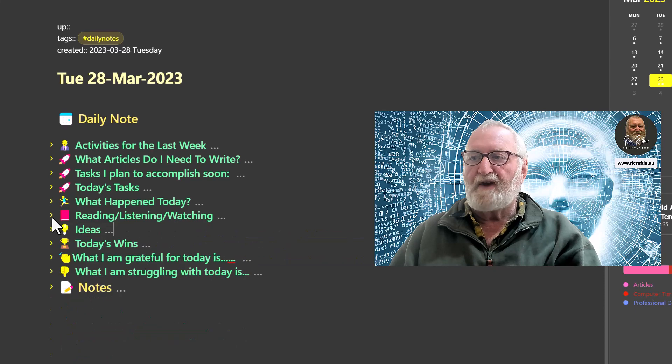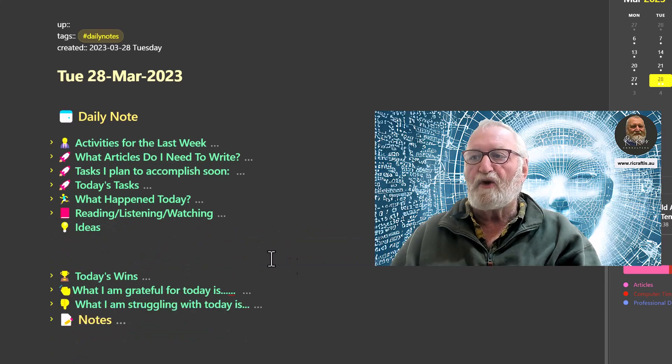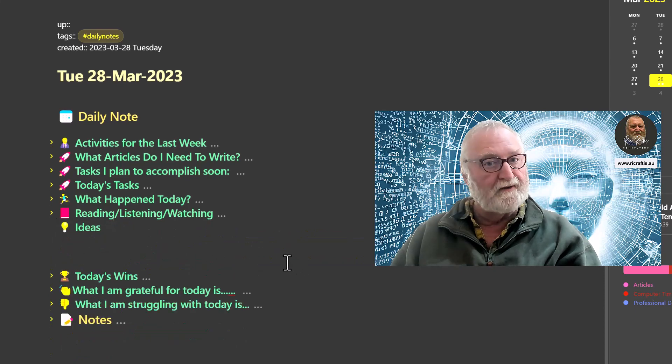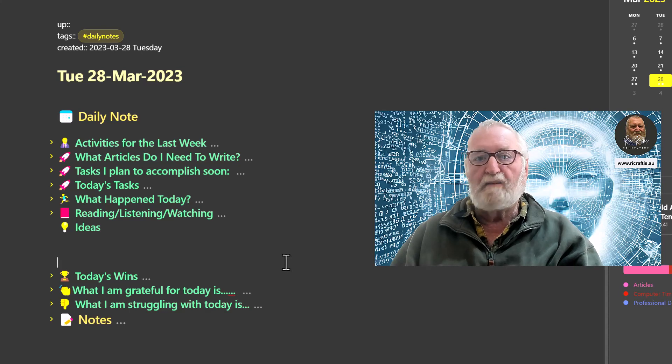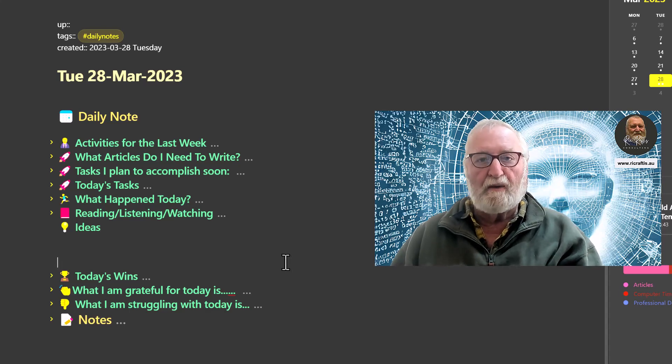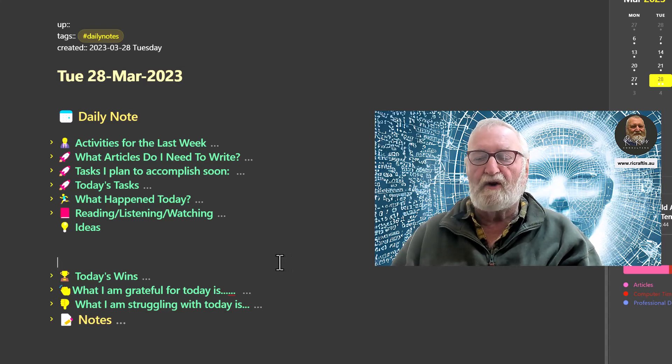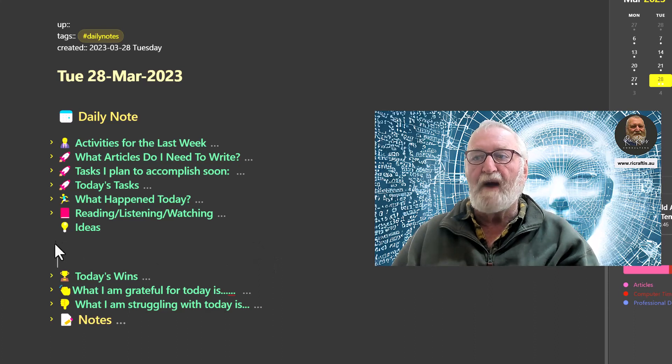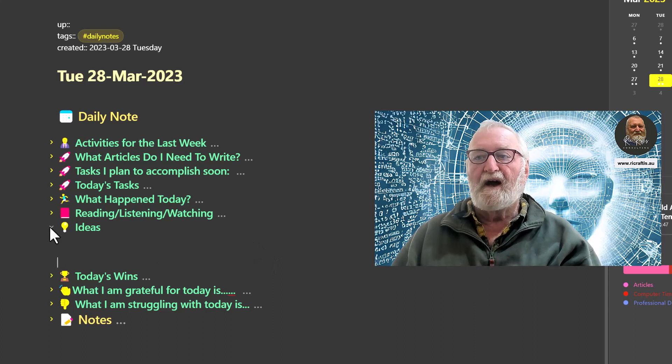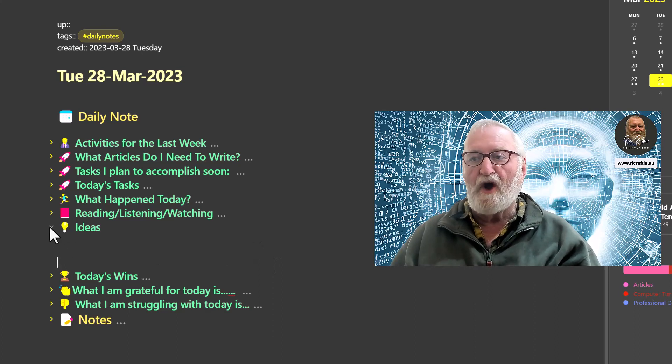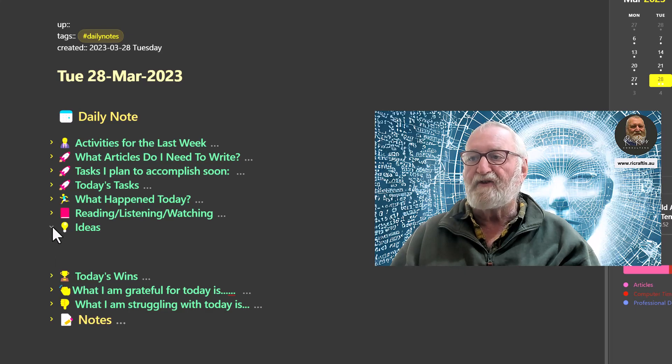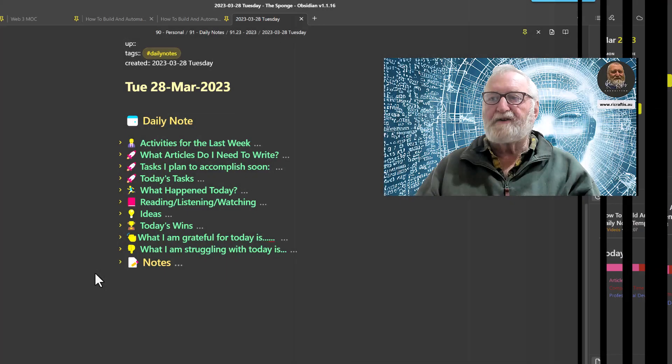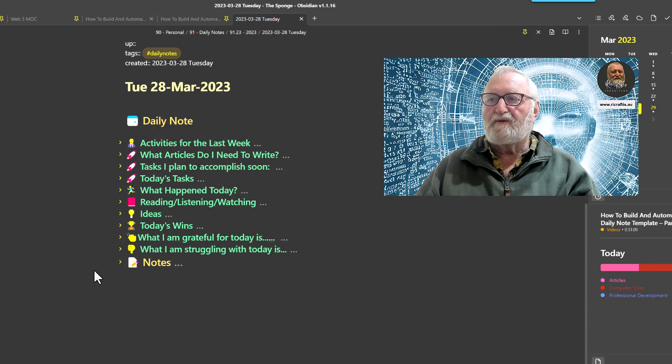We'll close that one down and have a look at the next one - Ideas. This is where I record ideas. Well yesterday was a blank day but that doesn't matter. It's only there to make sure that I put my ideas in if I do have any, and then they'll go into a separate note and I'll show you how I do that when we get to that section as well.